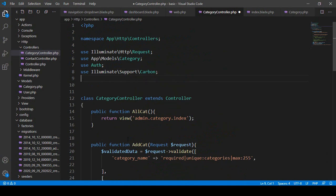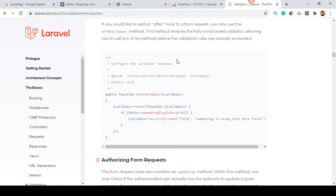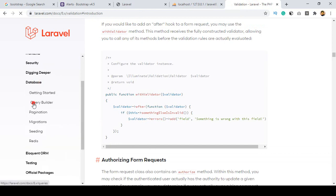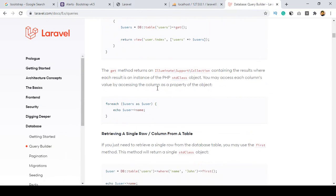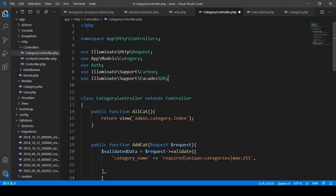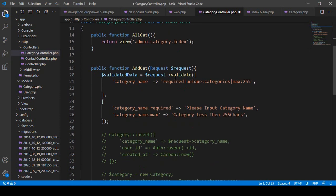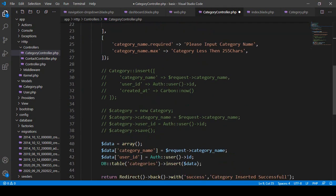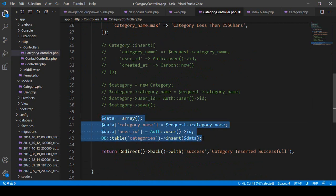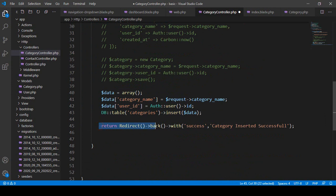If you go to the Laravel documentation under Database > Query Builder, you'll see the DB code there. I'll copy the use statement — that is 'use Illuminate\Support\Facades\DB' — and add it at the top of the controller. Now with DB we call table(), specify the table, and insert the data.